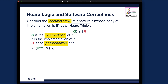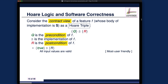If the precondition is 'true', any input value passed by the client is acceptable — all inputs are valid. This is the most user-friendly program. To prove the Hoare triple a tautology, you must ensure that for any arbitrary input, executing S terminates and ends in a state satisfying postcondition R. The opposite extreme: if the precondition is 'false', all input values are invalid and no client can ever satisfy it — this is the most useless program.